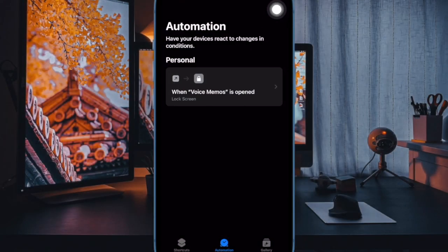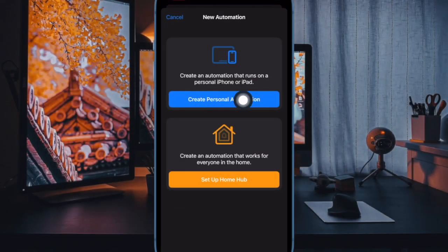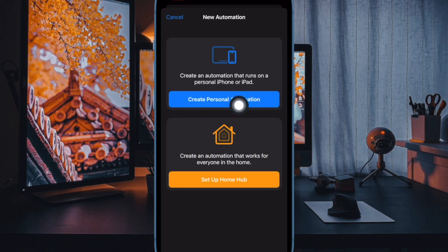After that, tap on the plus symbol in the top right corner of the screen. Then tap on create personal automation.